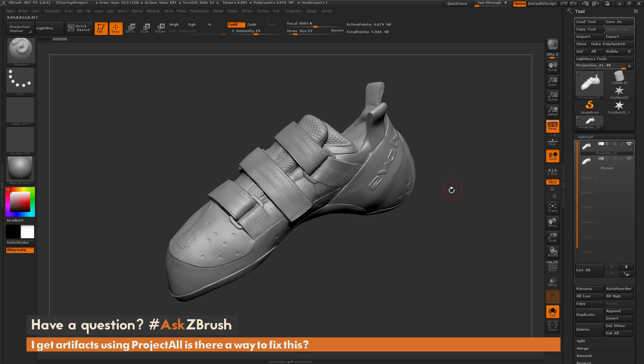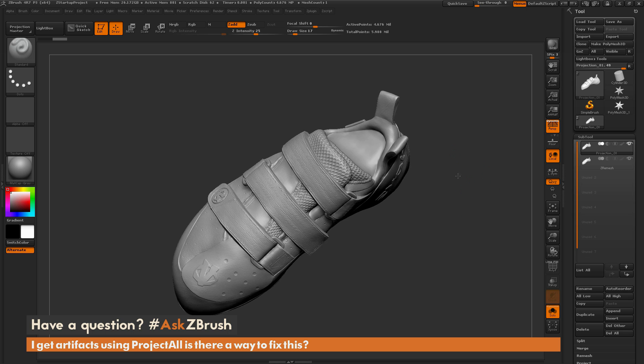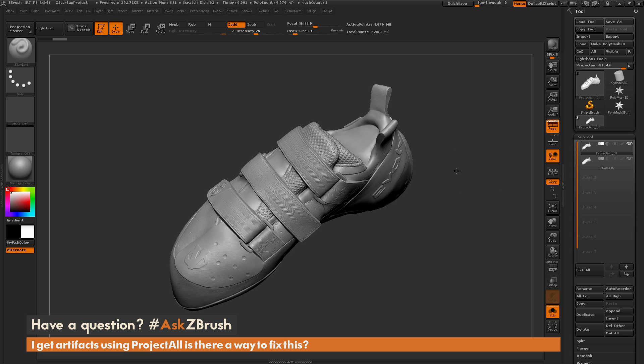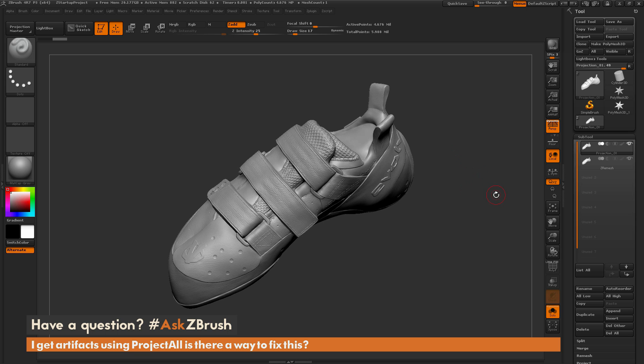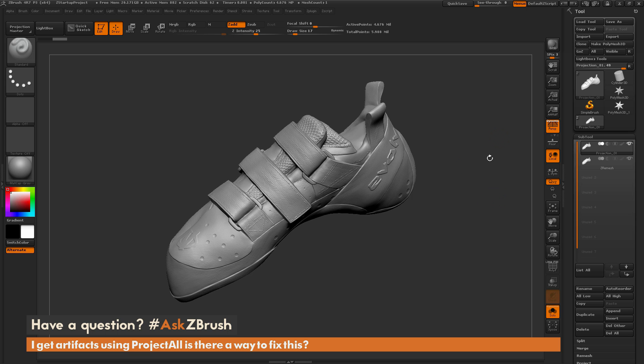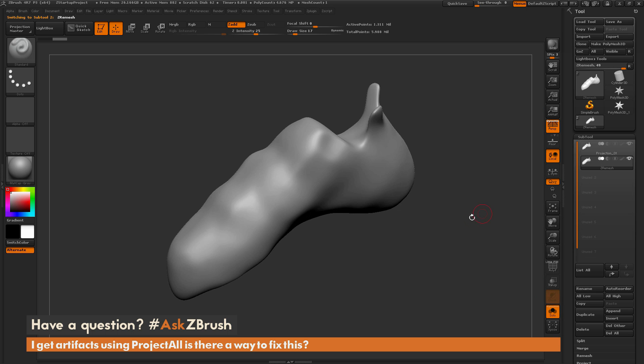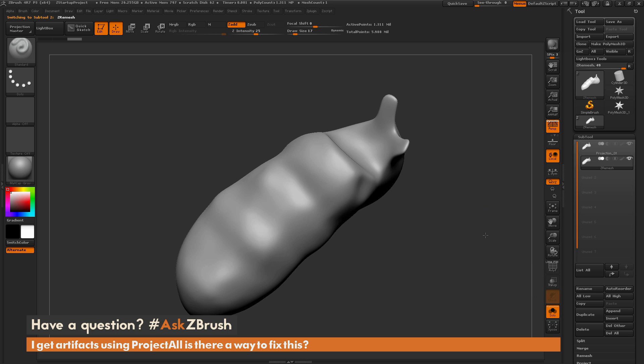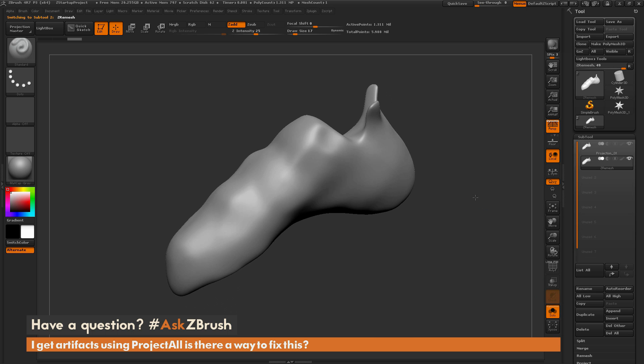You're going to take this model and use the ZRemesher process to generate new topology, and then you want to project the details from this version of the model onto the ZRemeshed version that has that new topology. So here I have the high resolution one and then I have a ZRemeshed version of this model.